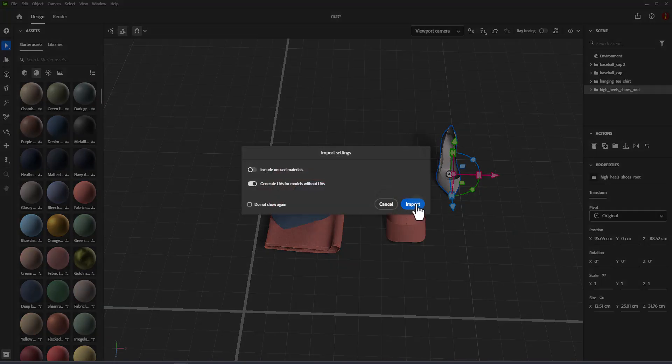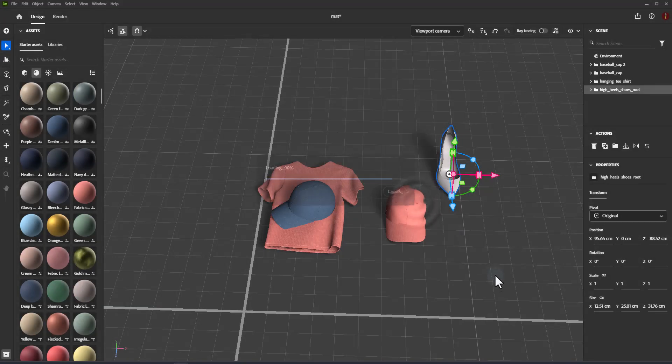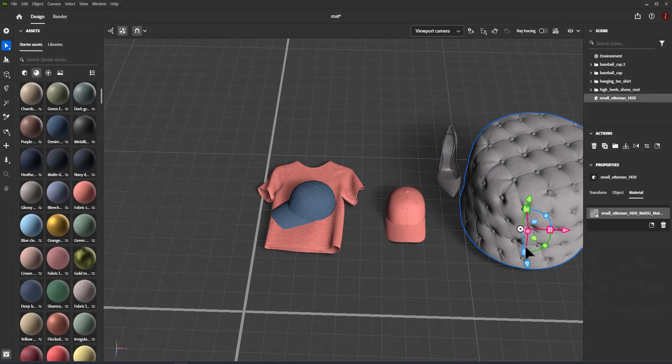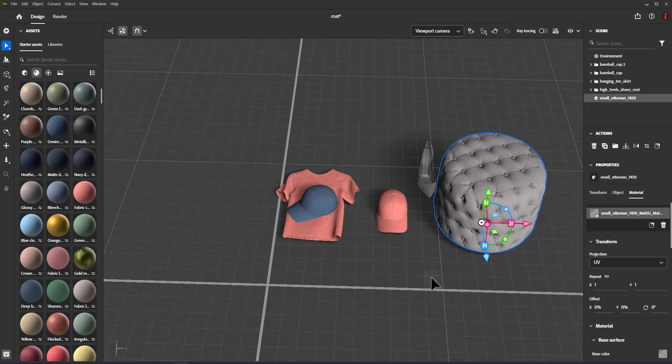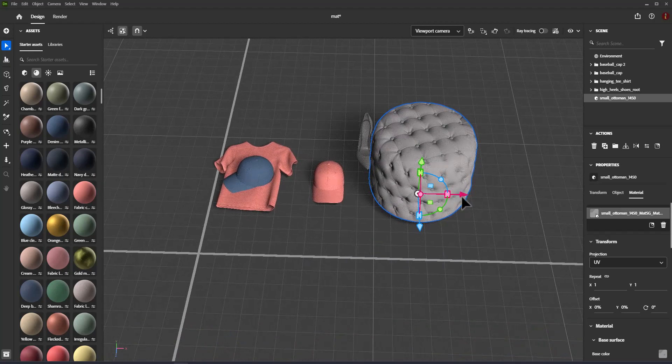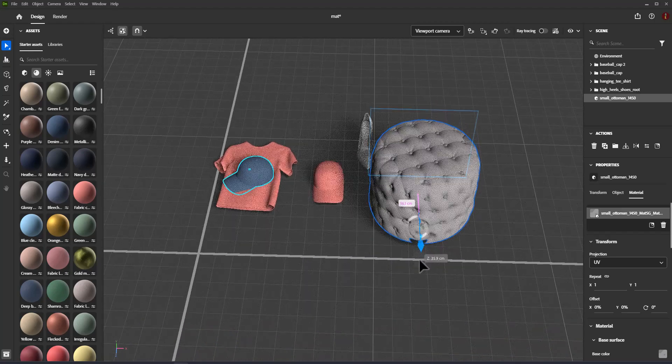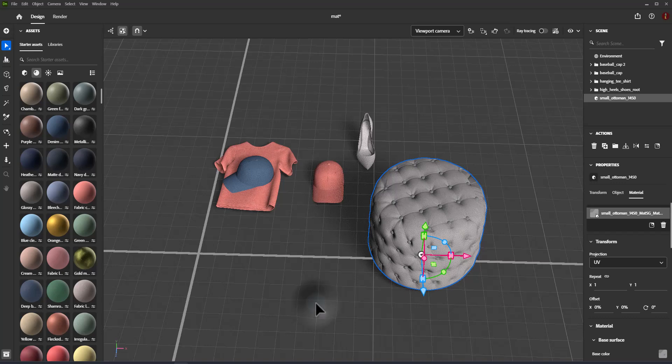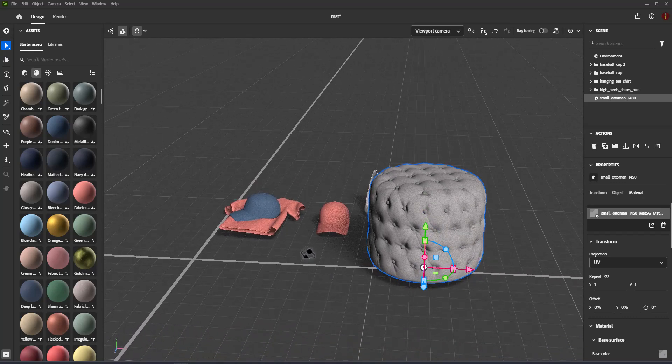Some formats embed textures in the model format like GLB, FBX, and USD. Other formats may have textures in the same folder as the model.